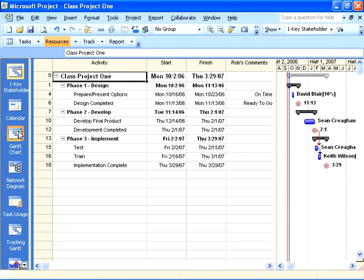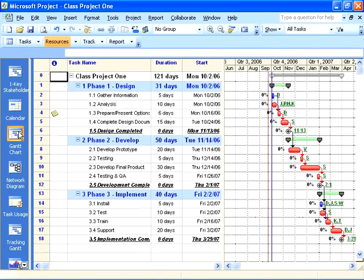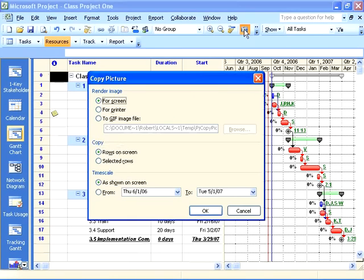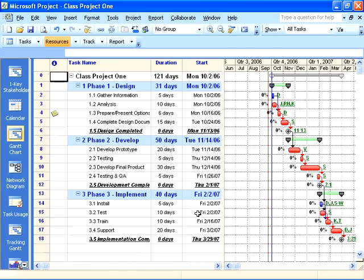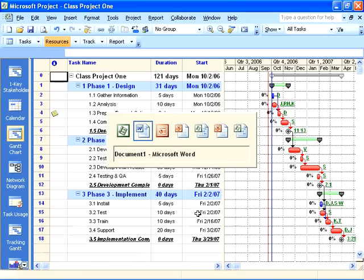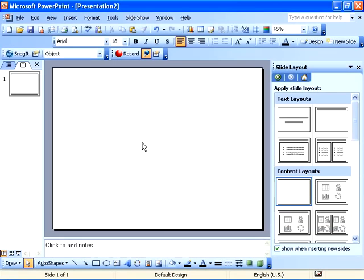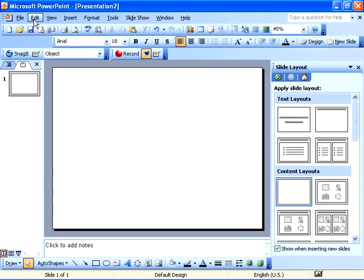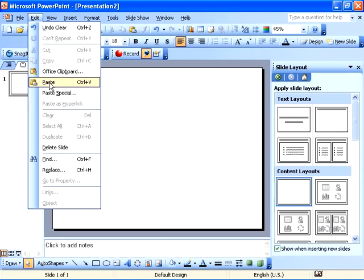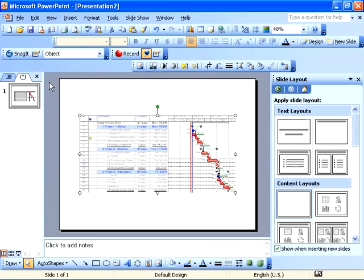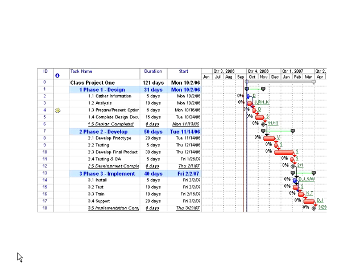For example, if I was running this view and I selected the copy picture command and for the screen hit OK, then when I went to PowerPoint and I deleted that out, I'll just go edit paste again. You can also select control V and that's the particular view that comes into that presentation.